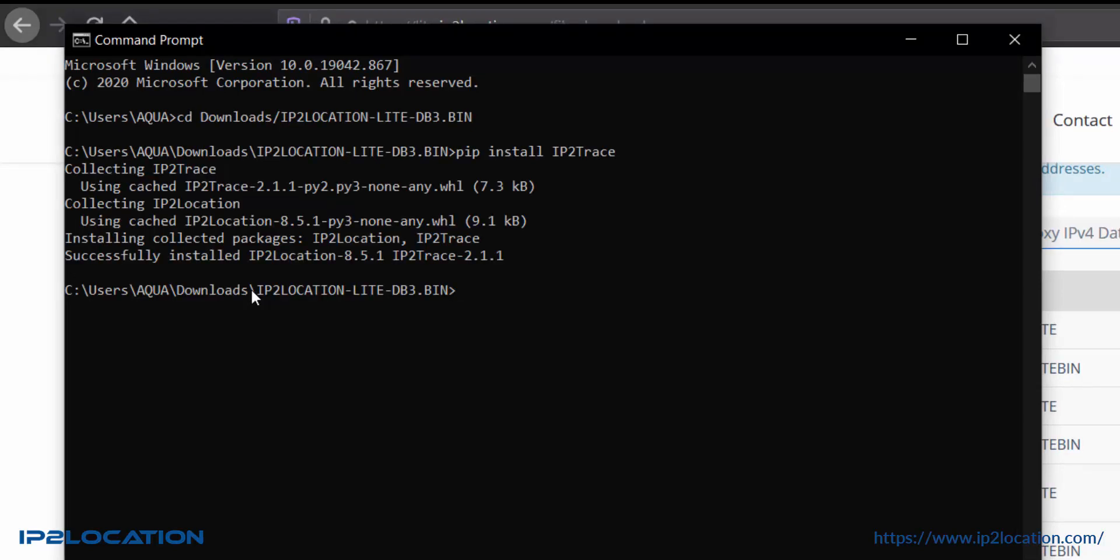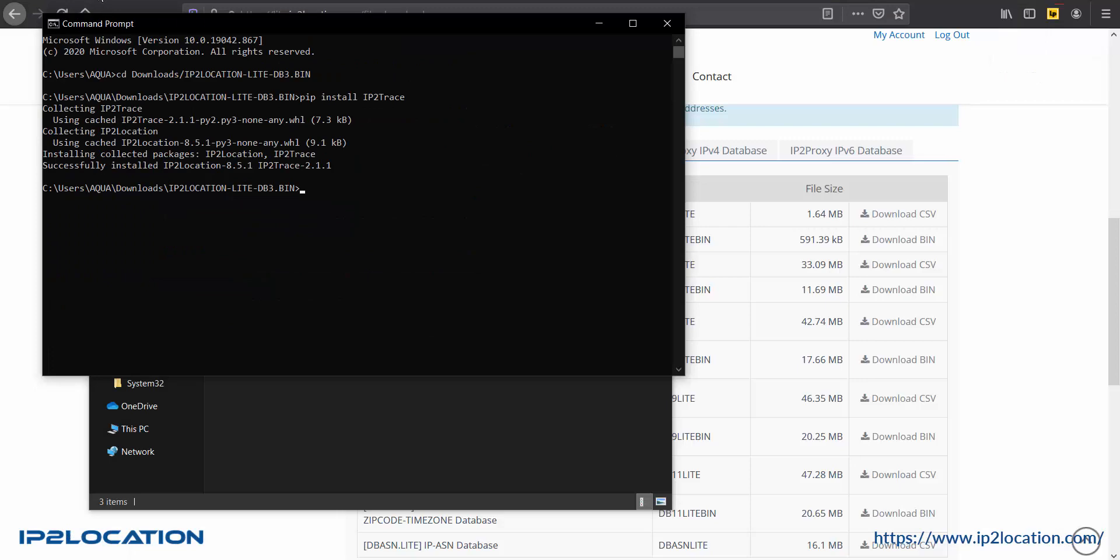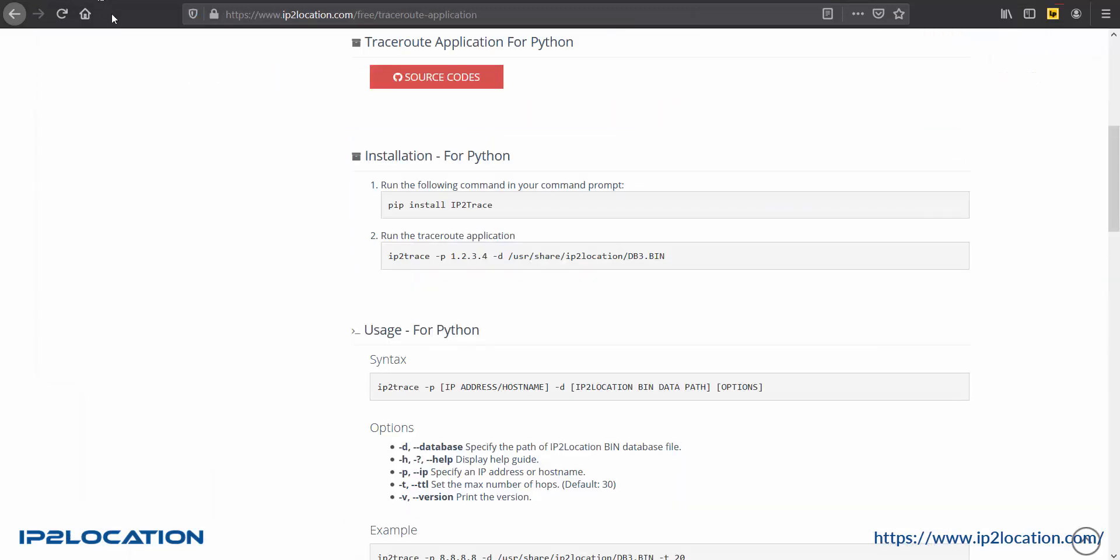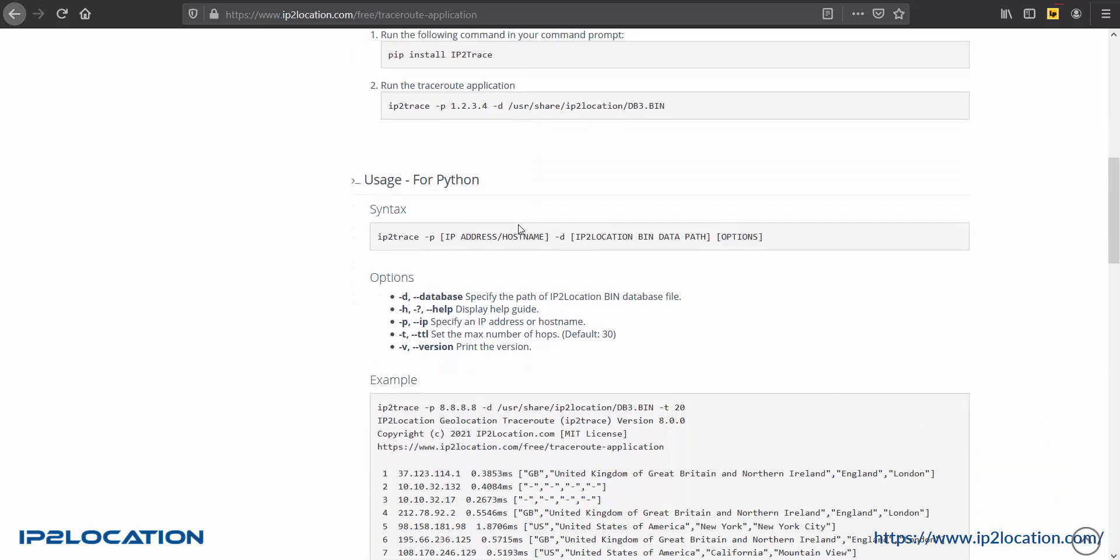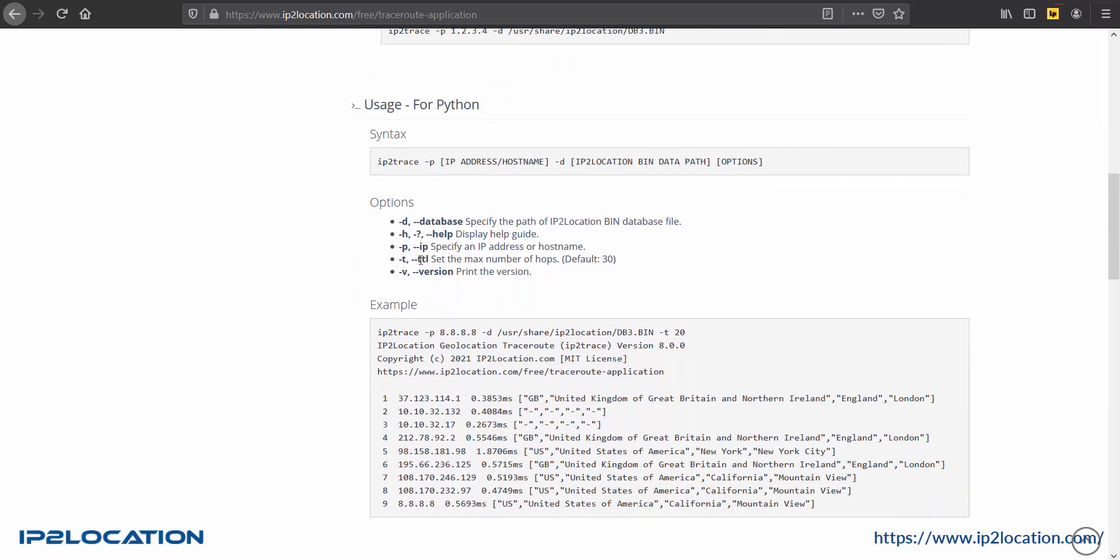Once done, let's go back to ip2location traceroute application page. Before we run the traceroute application, let's look at the options usage.